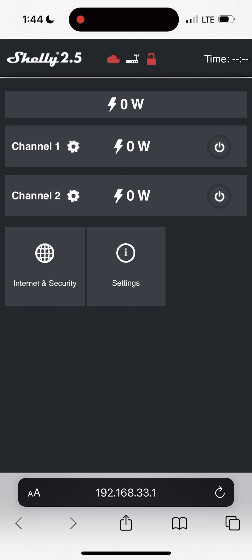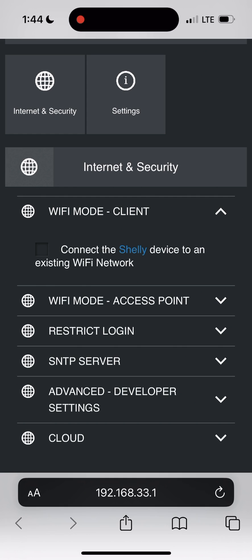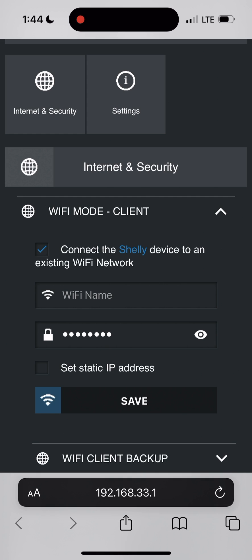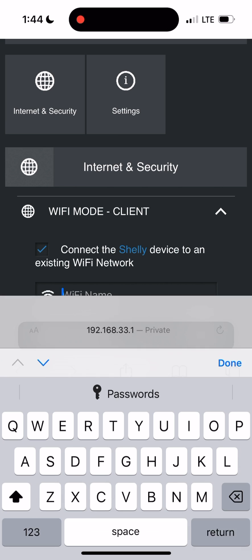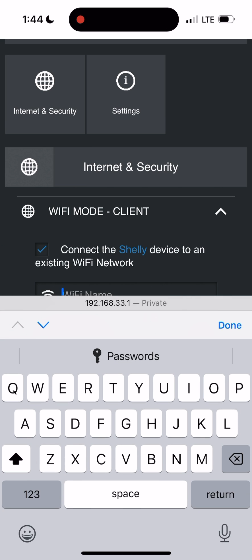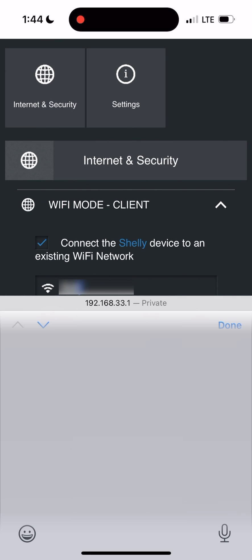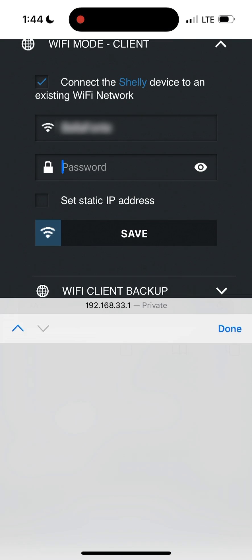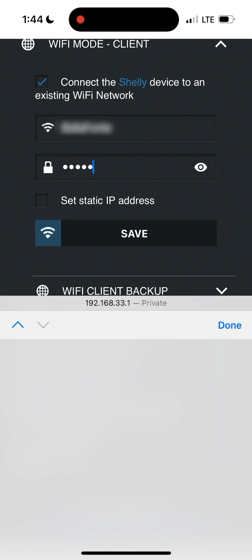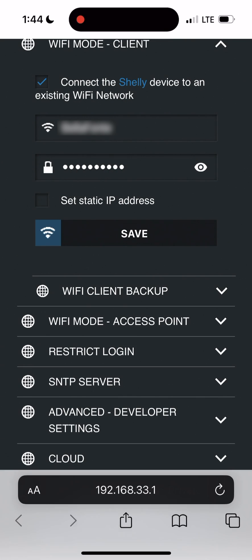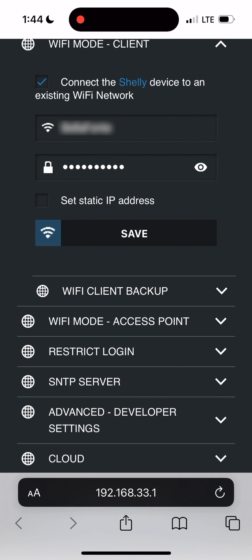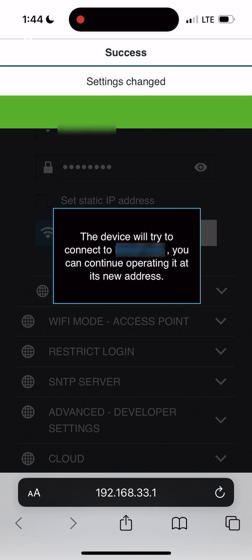To connect to your home Wi-Fi network first tap on the Internet and Security tab. Then expand the Wi-Fi mode client drop down and enter your Wi-Fi network SSID and password. Finally press save.